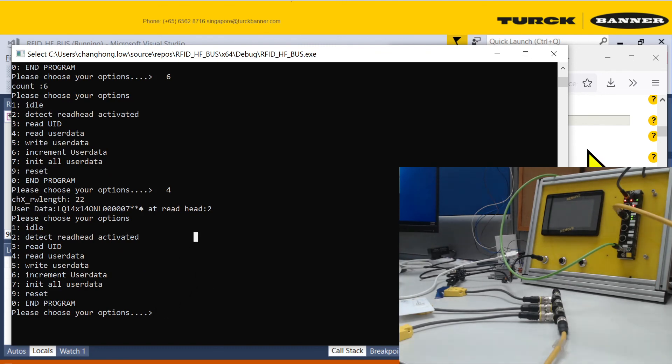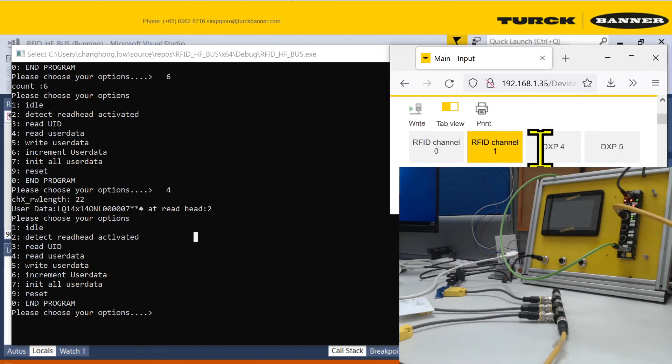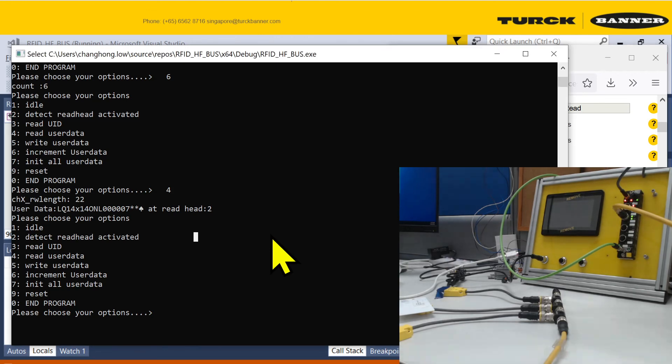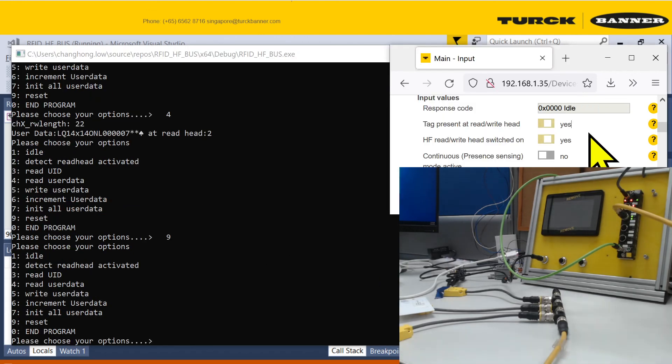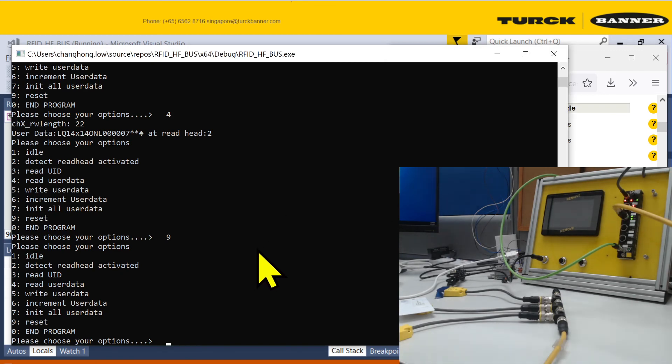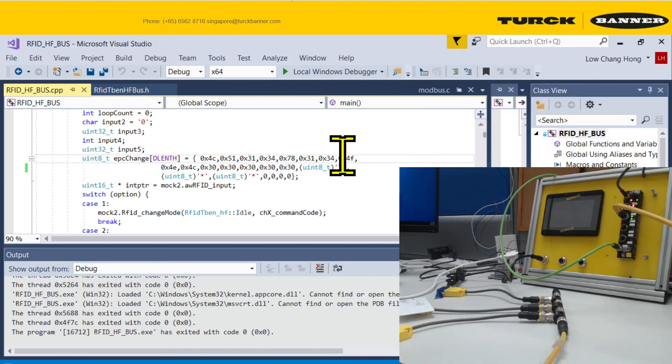And then if anything goes wrong, you need to reset. You need to use the reset command. You can use option nine, and then you reset until it goes back to idle. And exit the program with zero. And that's about all. Thank you for the demo.